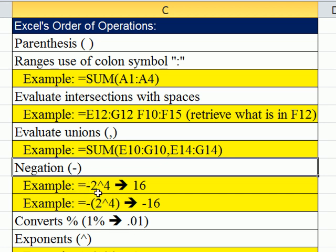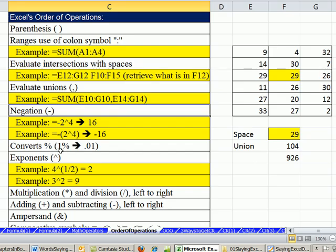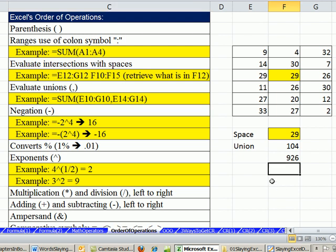But here's another item. People might be crazy and type a percentage directly into a formula. Let me just show you what happens here, because as we learned in our number formatting section of this book, that's a formatted symbolic representation. So when I enter it in, the formula actually calculates it to show 0.01.